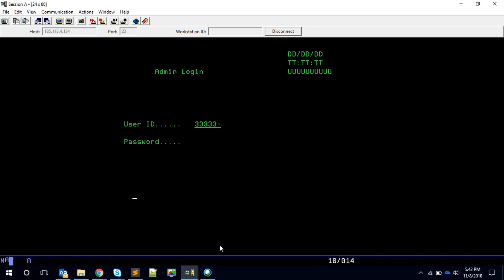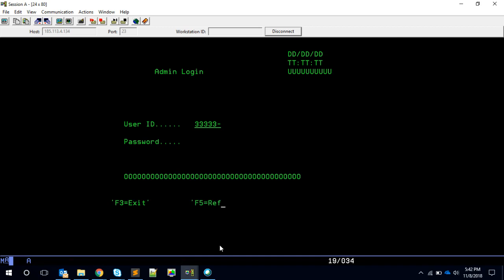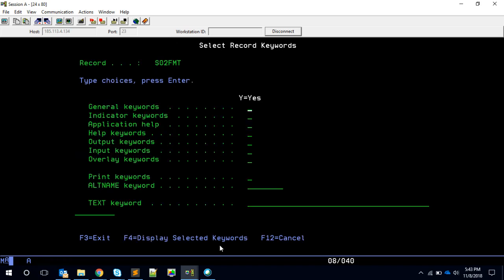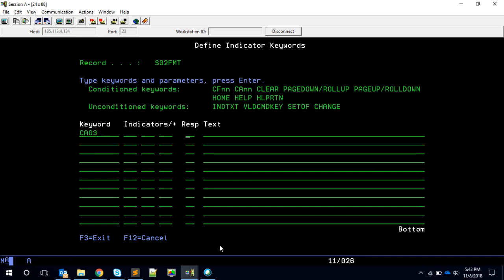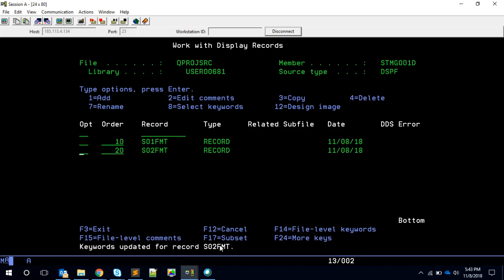Once we log in, we need a message output field of 40 characters, named EMSG02 for the second screen. We also set function key indicators: CA03 for exit, CA05 for refresh, CA12 for back. Now we have defined both screens, so let's code for these two screens first.